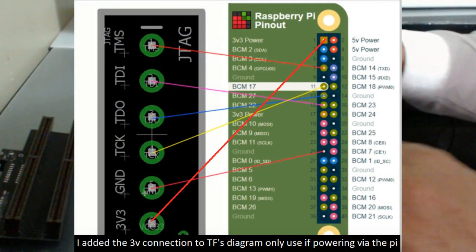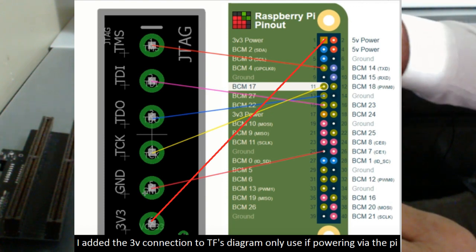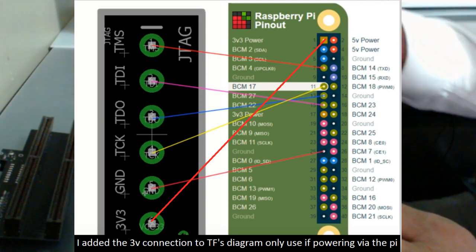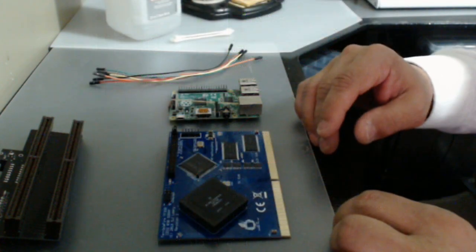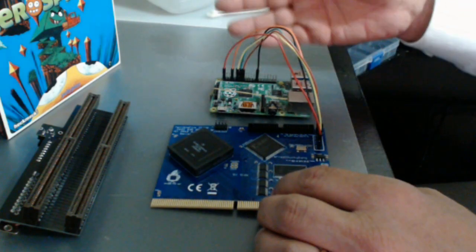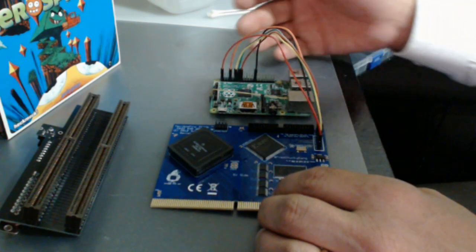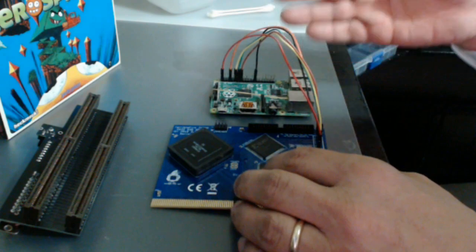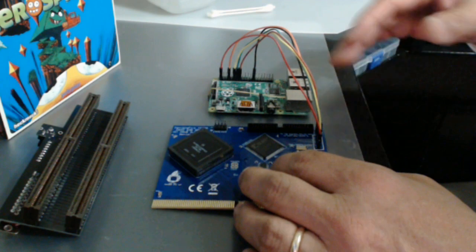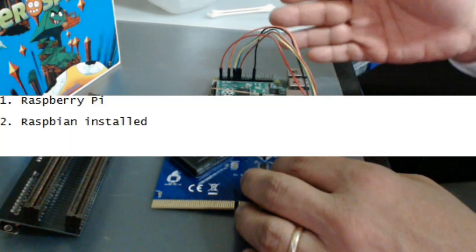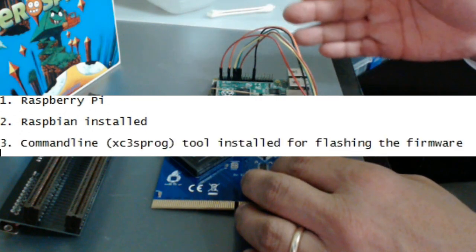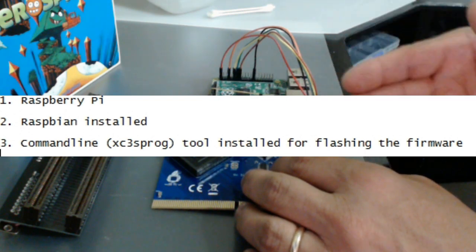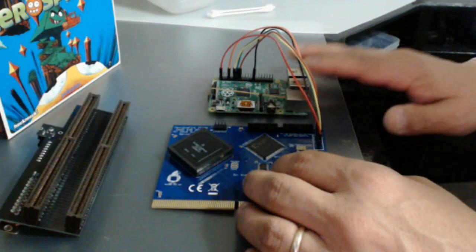Once I get that connected then we're going to go ahead and boot up the Raspberry Pi. I've already installed the software that you need to use to burn or to write the firmware onto the TF330. So I'll go ahead and do that and then we'll take a look and see what that looks like. So we're going to go ahead and boot this. It's a command line tool that you're going to use to burn the firmware into the TF330.